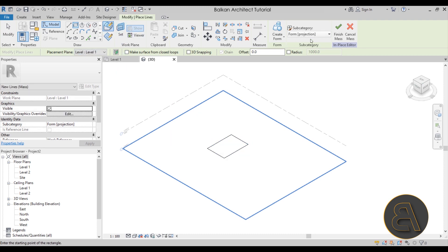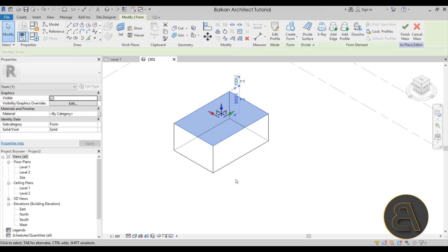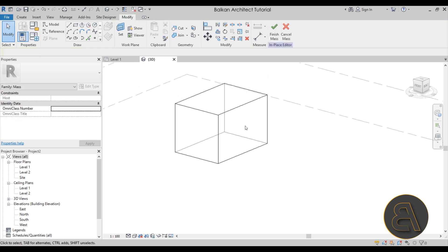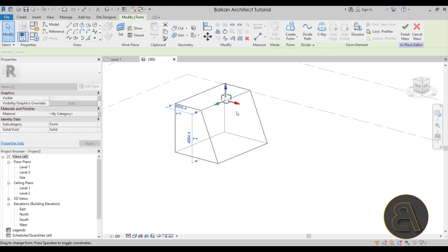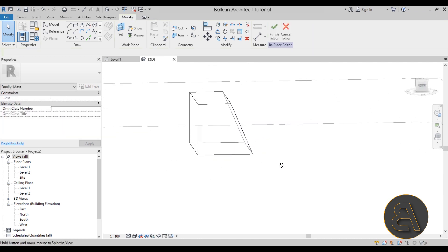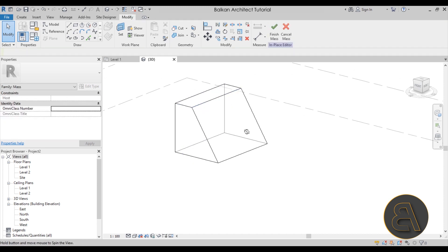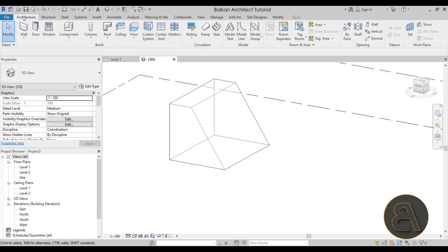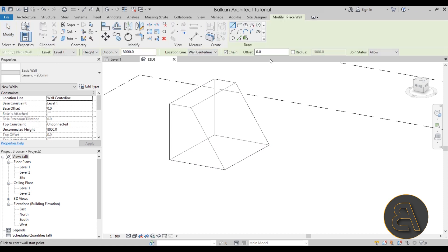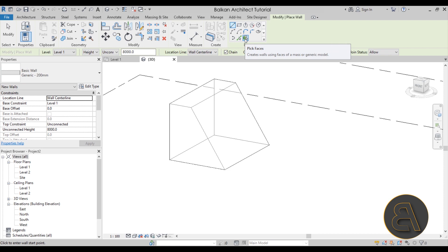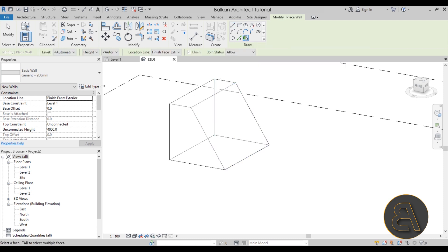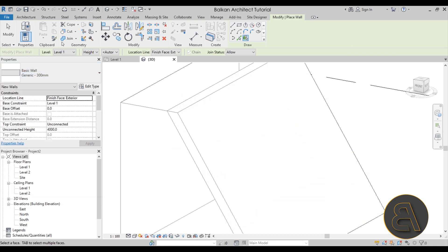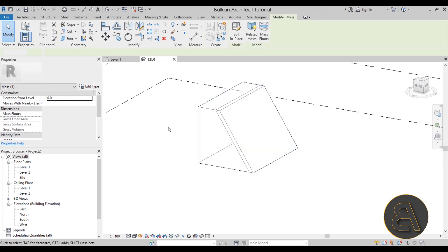Go into Create Form and we have a box — around four meters high. Now select one line and pull it in to create a slanted surface. Make it even more slanted if you like. Once done, go to Finish Mass. Then go to Architecture, go to Wall, and on the draw panel use Pick Faces. Pick the slanted face — let's use the generic 300mm wall — and there we go, we have our slanted wall.